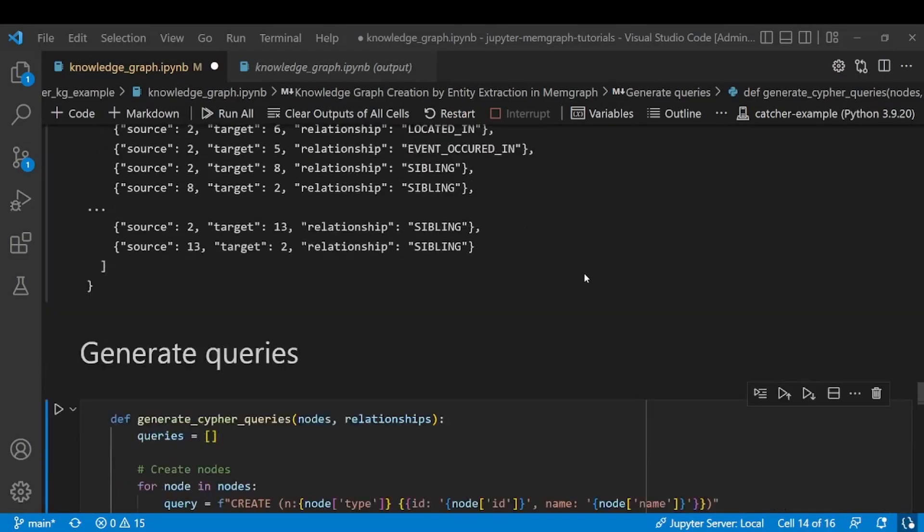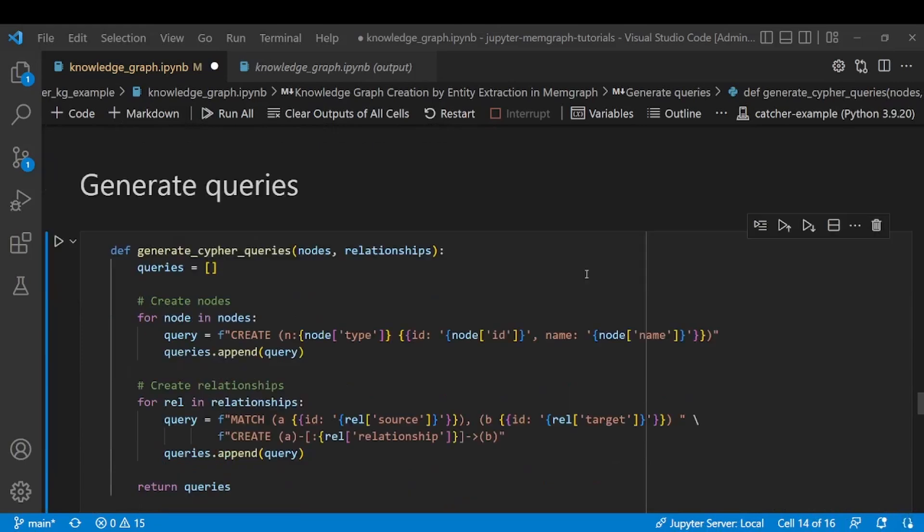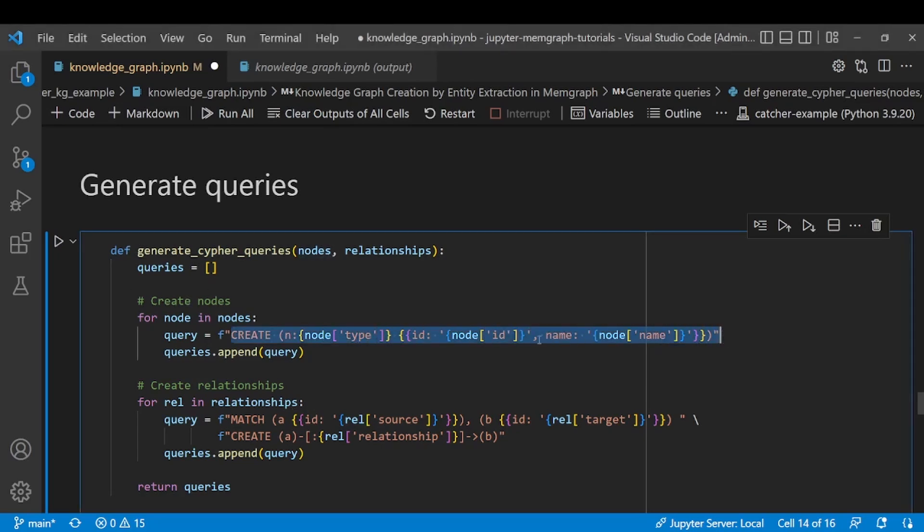Using this output we will now generate the queries that we'll use in order to create a graph in our database. Here we can see we have a function that does that. So for each of the node provided we want to create a node in the database.